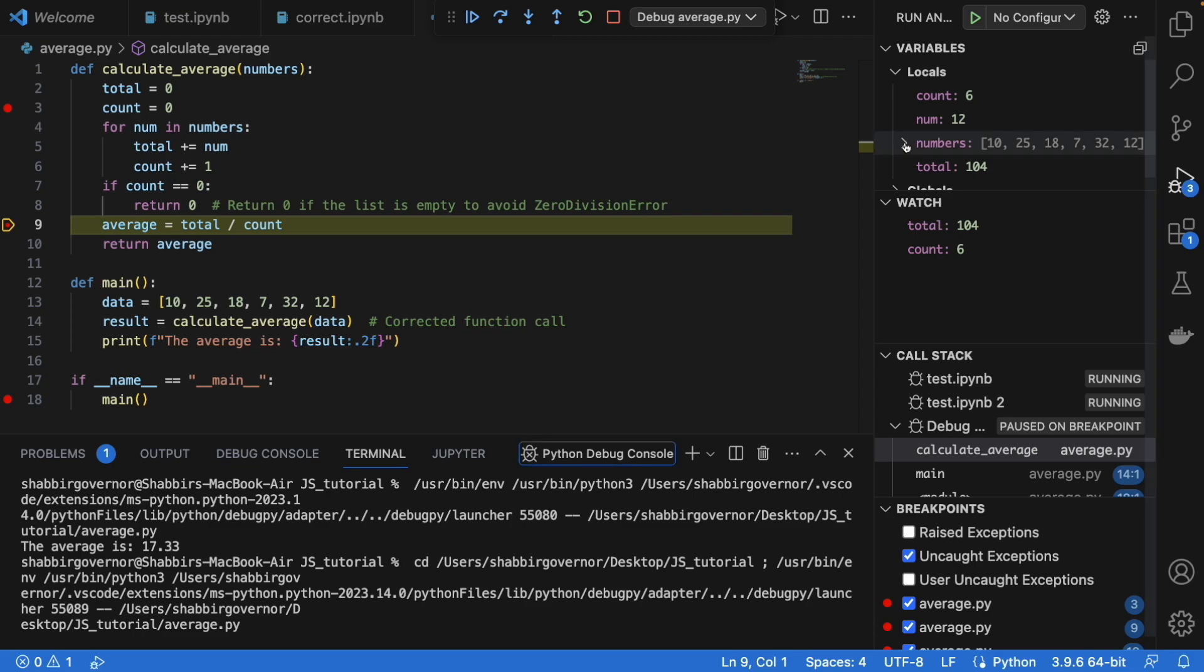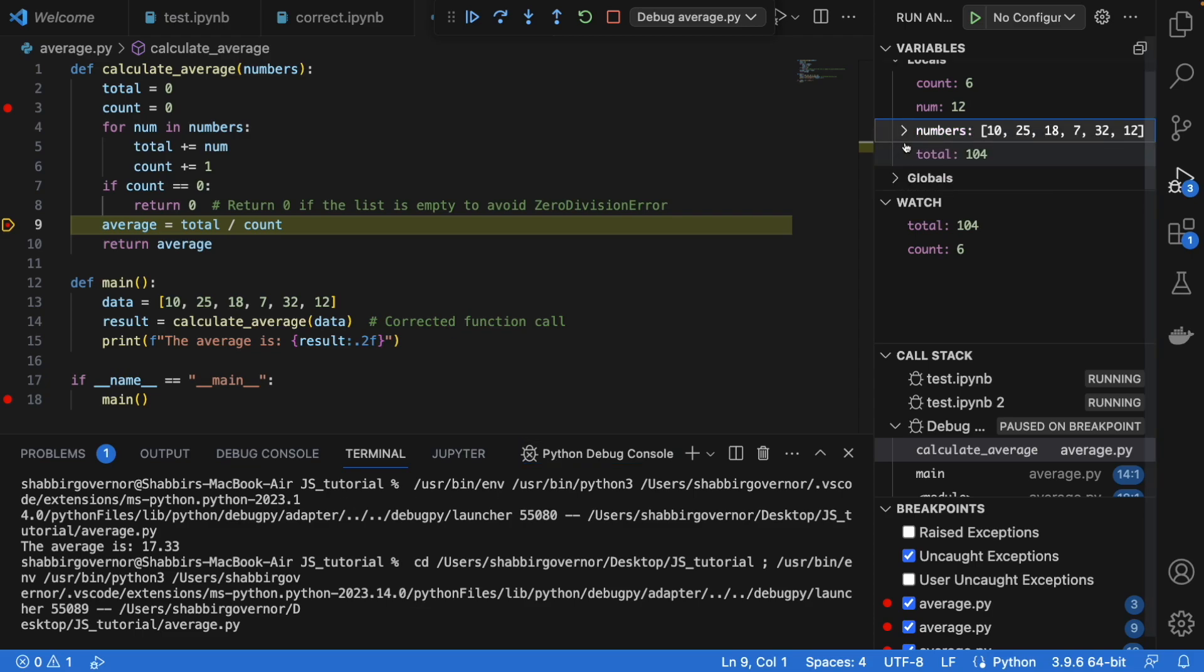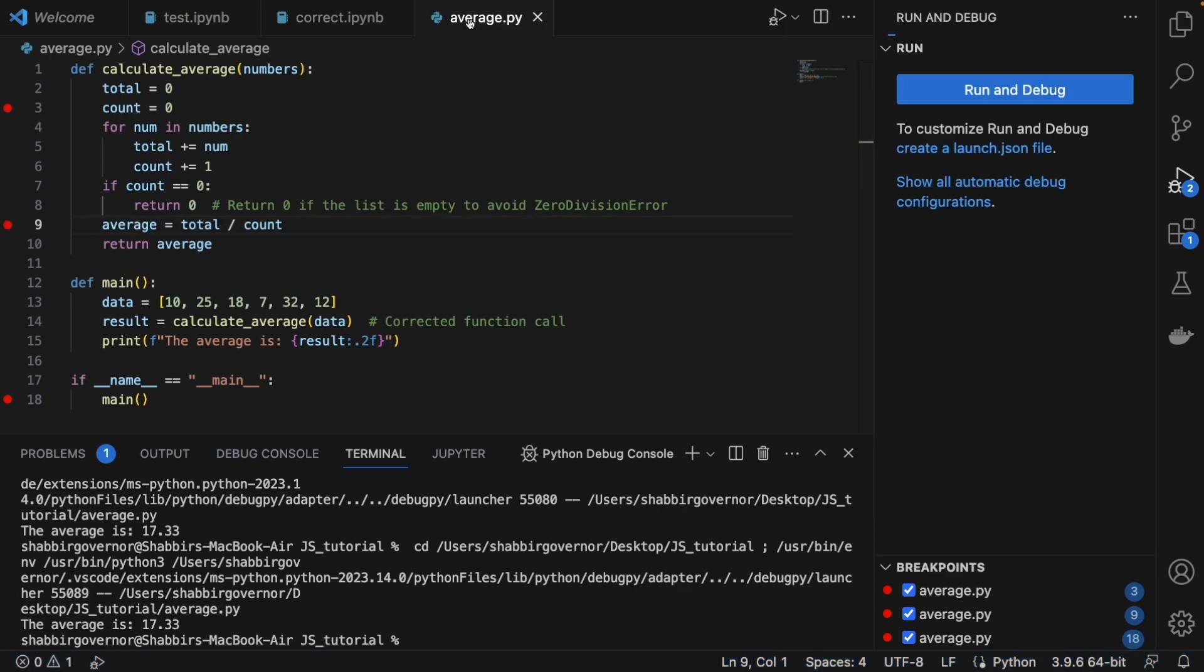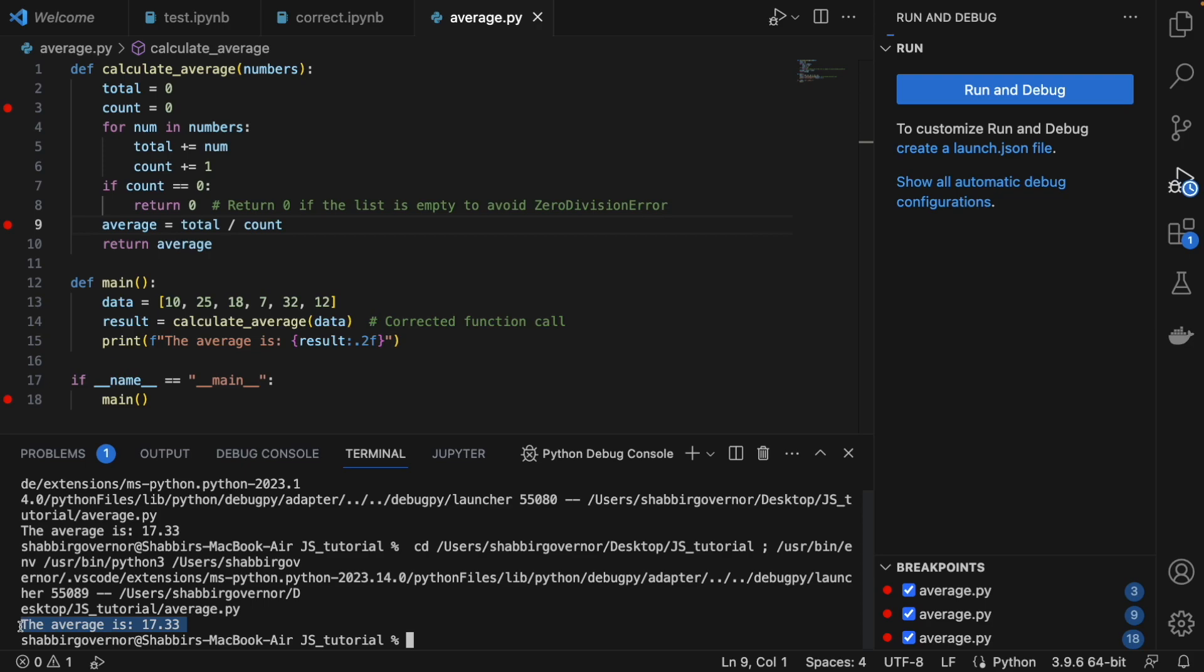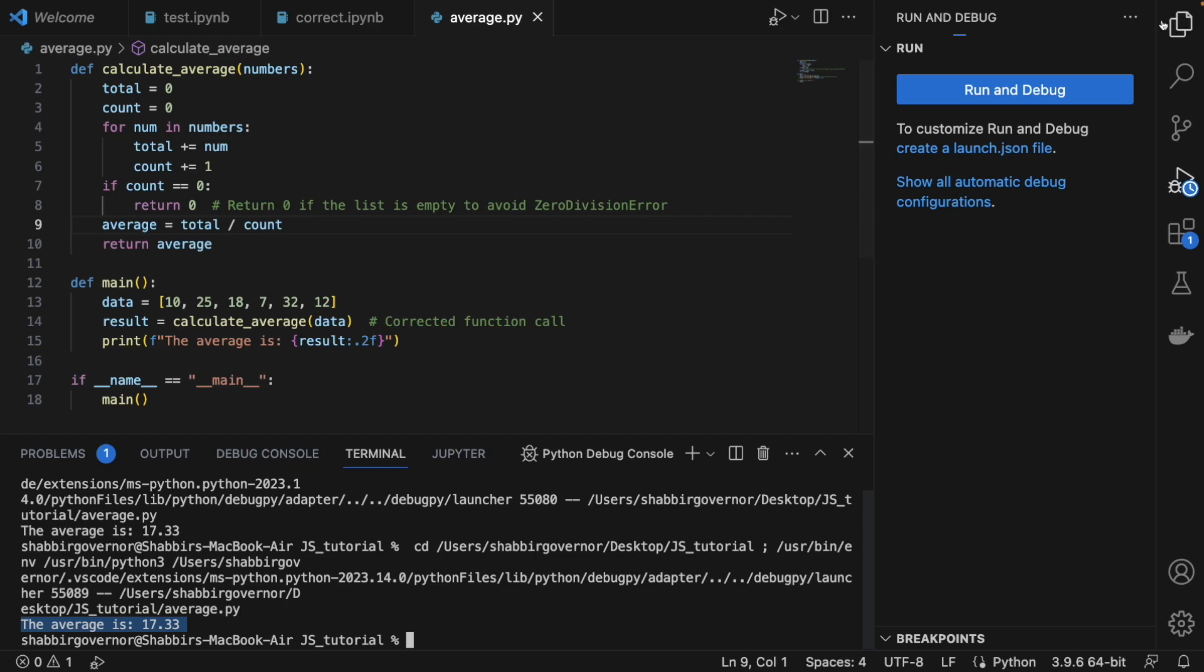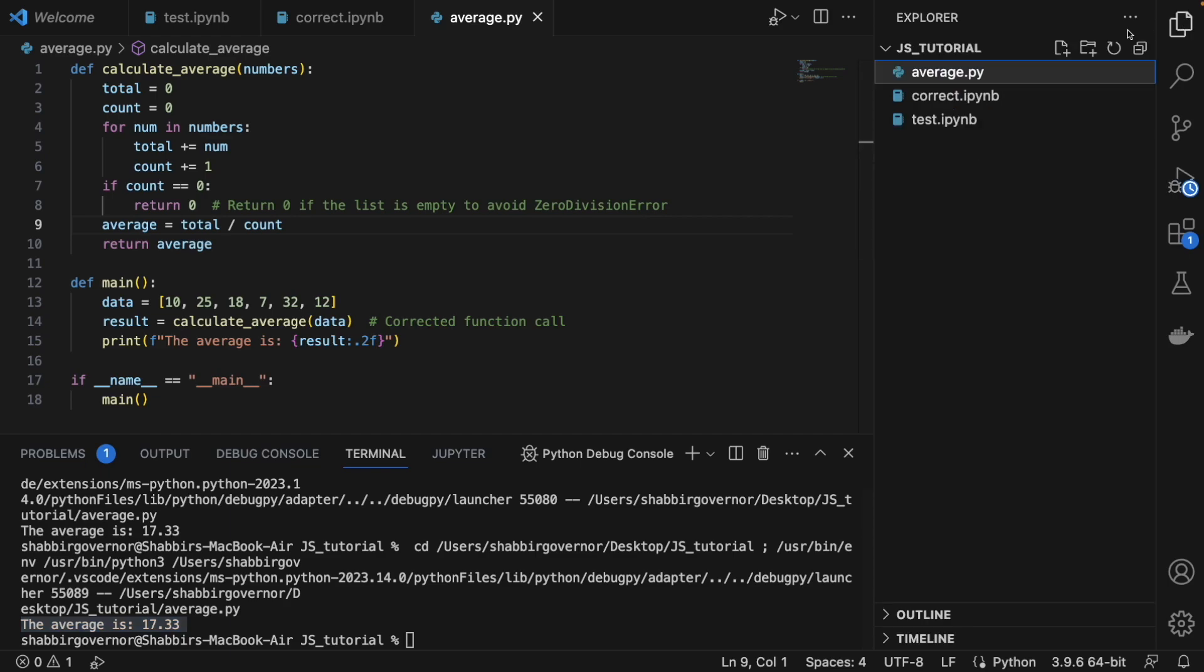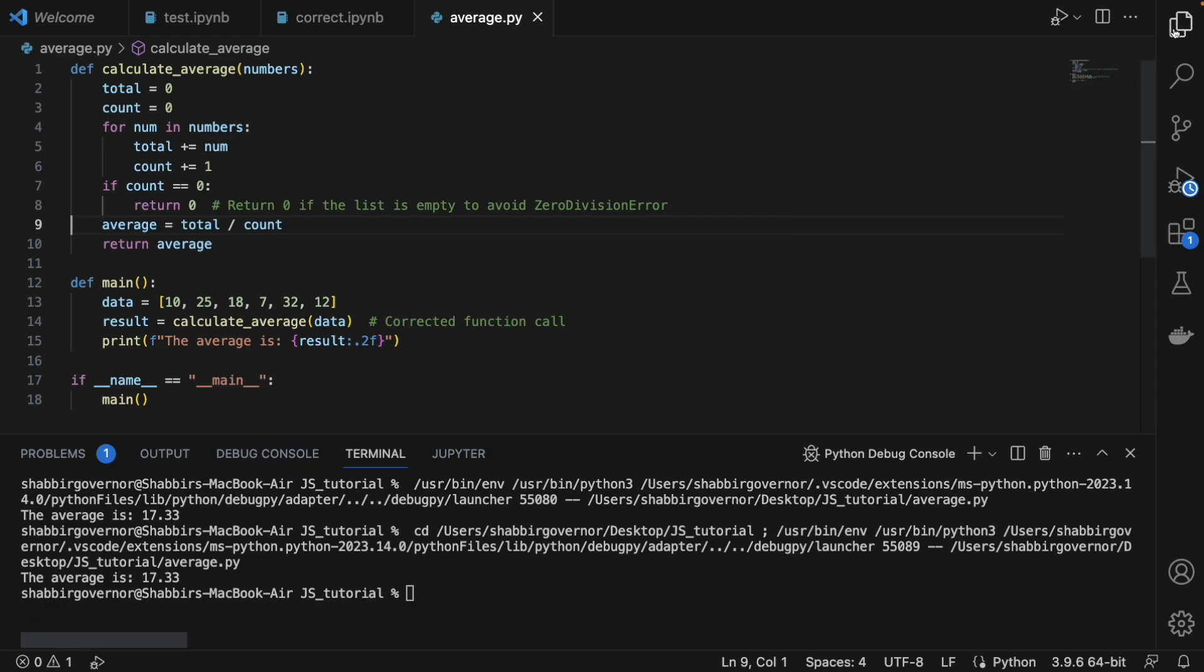Here you can see the values of all the variables that are used in your code, even the local ones and the global ones are visible. Again we click on continue and you see the code has been executed. The code is completed, we come out of the debugger automatically. The average is this much, so we are out of the code and you can now remove the breakpoints. So debugging a Python code is as simple as that in VS Code.